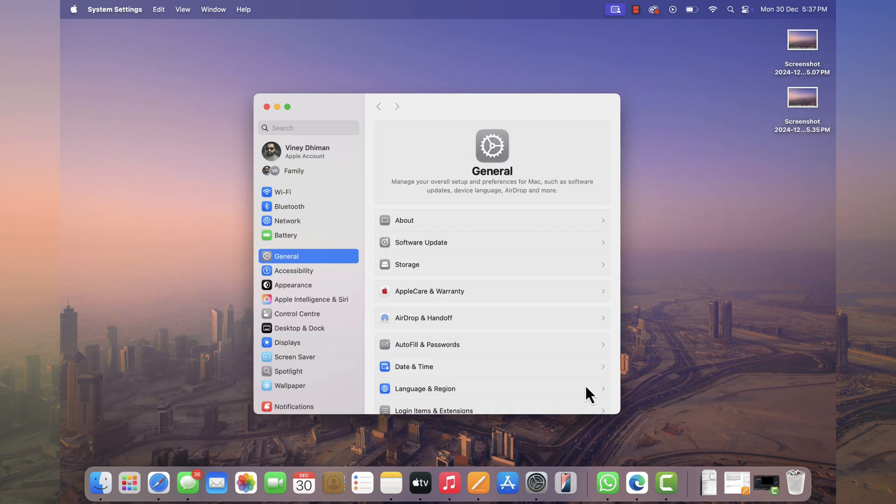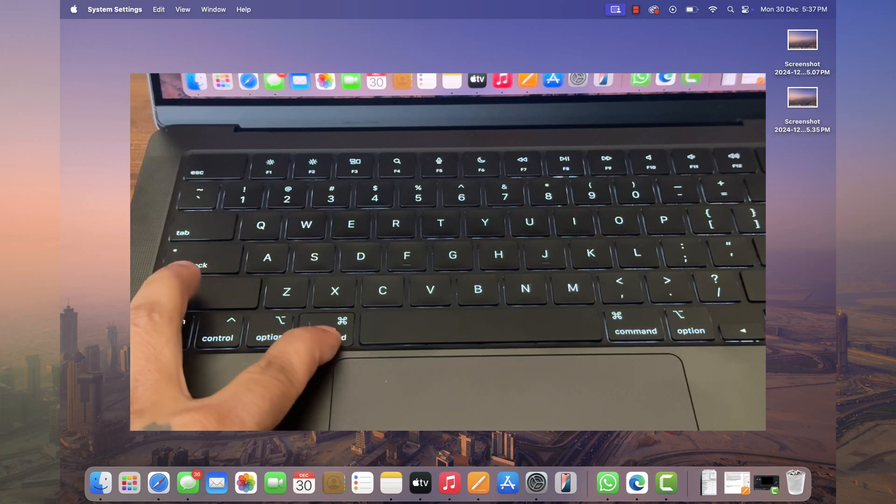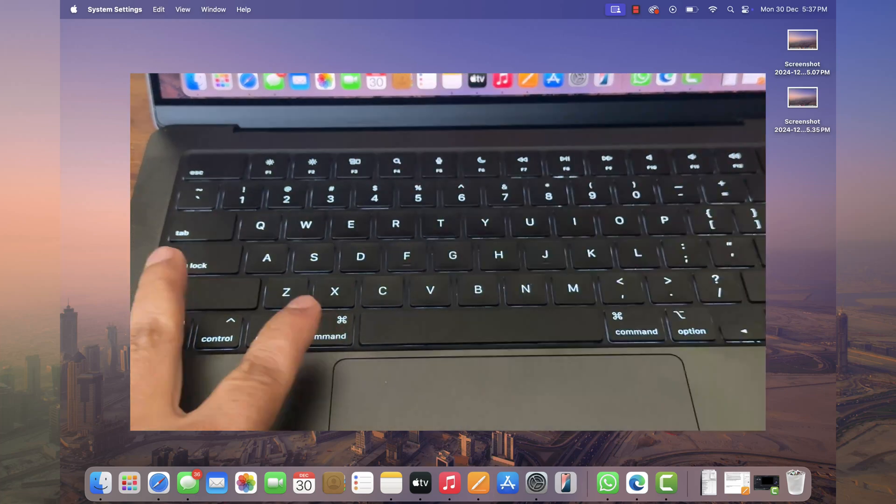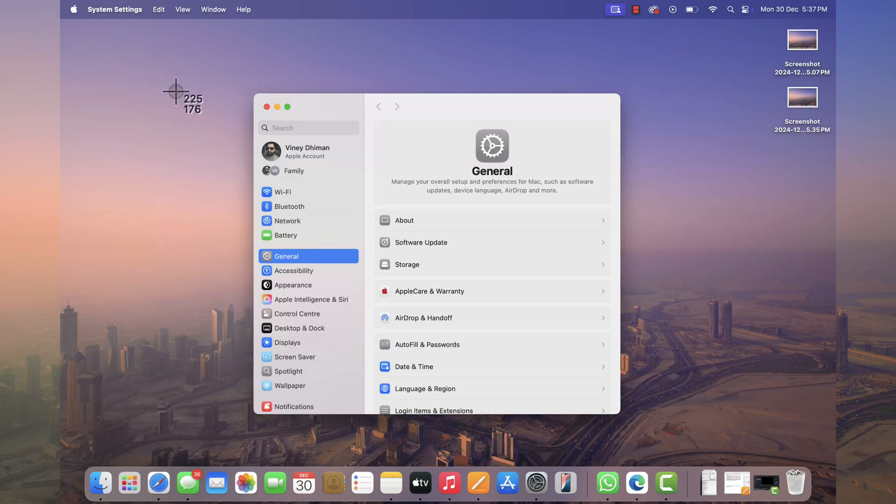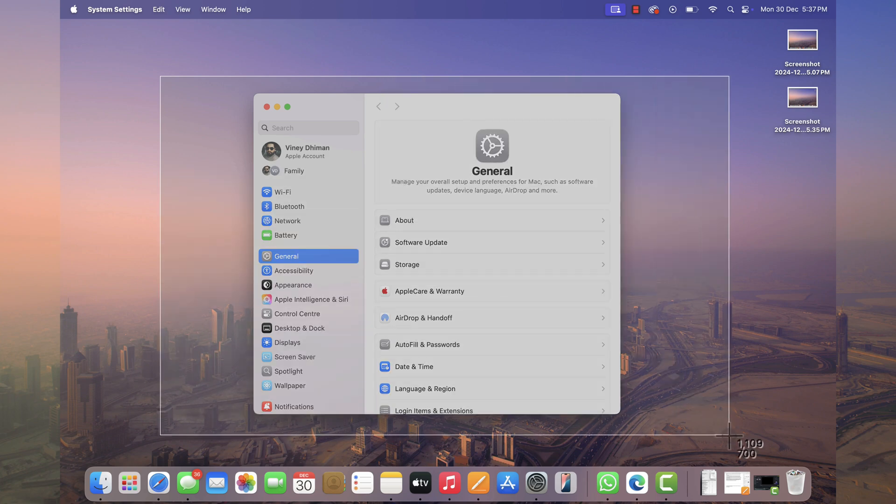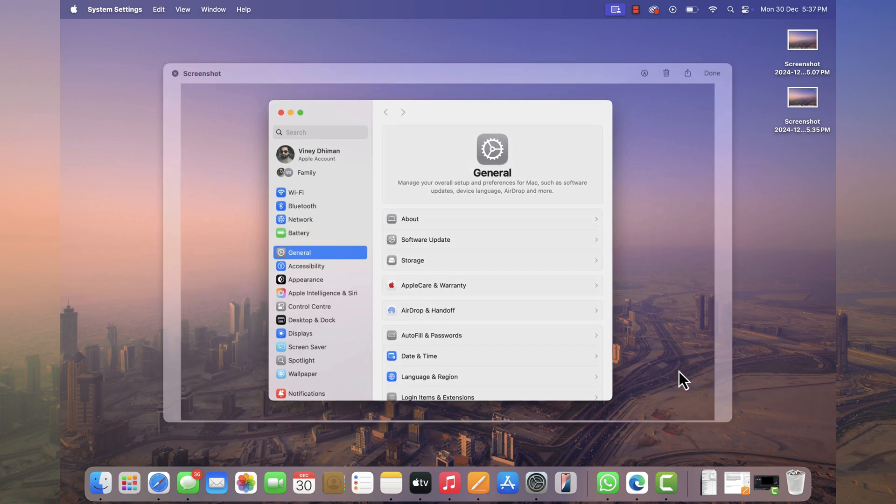In case you want to take screenshot of particular area, then use Command-Shift-4. This will turn the cursor into this selection tool. Now select the portion of the screen of which you want to take the screenshot and instantly same will be saved to desktop.